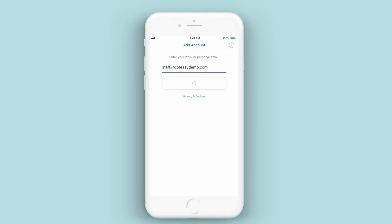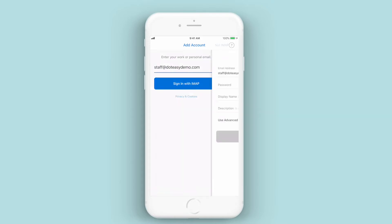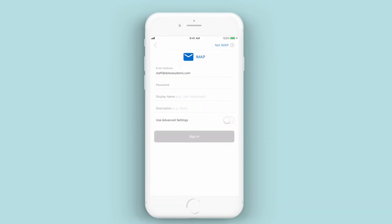It'll try and automatically set it up for you, and this may or may not work. It depends — in this case it started to pull some of the settings, so that was good for us. If you don't see the settings appear automatically, you'll get another screen which will ask you if you want to set it up automatically. Click on that button, and then it'll ask you which type of account you want to set up. Click on where it says IMAP, and it should land you at the same screen we're looking at here.